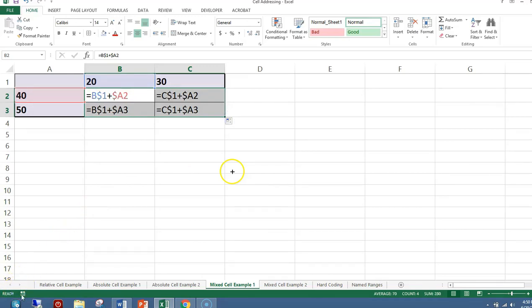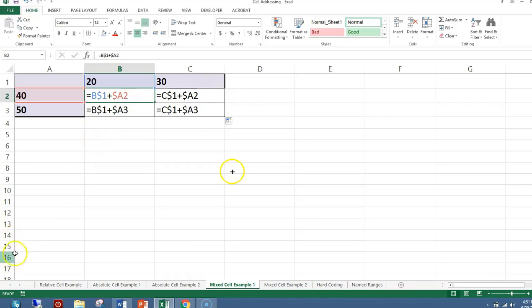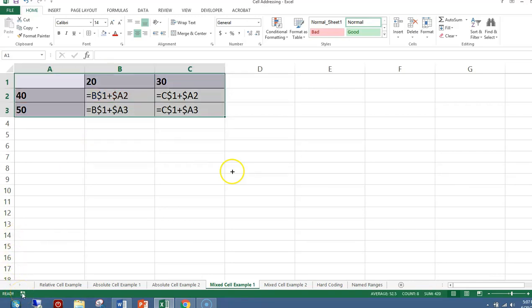Now let's copy it all over. This is an example of mixed cell referencing — in this case I have a dollar sign in front of the 1 but not in front of the B, and a dollar sign in front of the A but not in front of the 2. Mixed cell referencing is when you only have one dollar sign per cell reference in your formula.